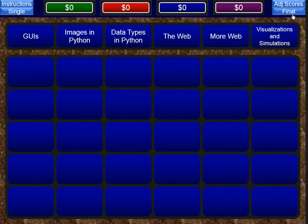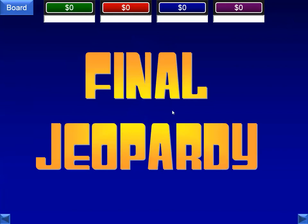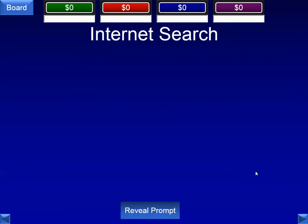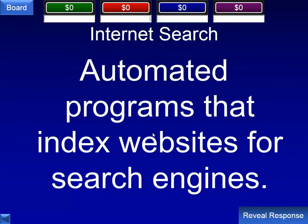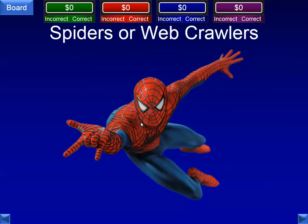There is one more question — Final Jeopardy. I got this from a template off the internet and modified it for all the CSP classes. You can type in scores and adjust scores as well. The last question: automated programs that index websites for search engines — we call those web crawlers or spiders. And why not a picture of Spider-Man? That concludes this hopefully helpful CSP review. If you're taking an exam pretty soon, I wish you the best of luck. I hope your scores come back positive, and I hope you enjoyed the course. Have a wonderful day, and don't forget to be awesome.